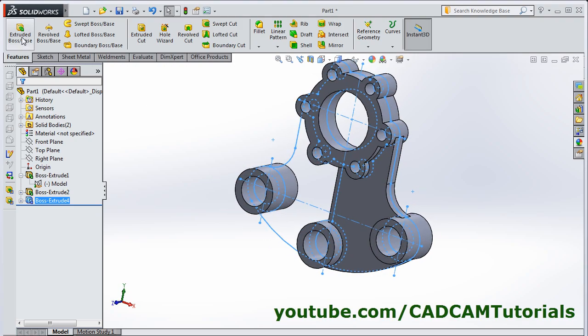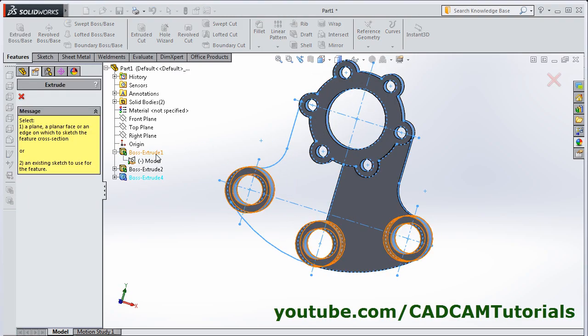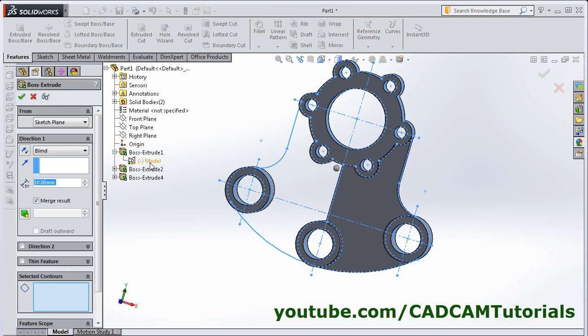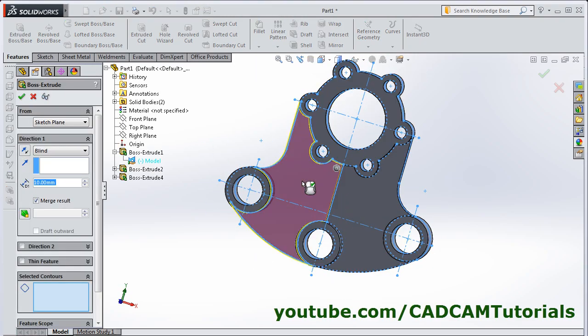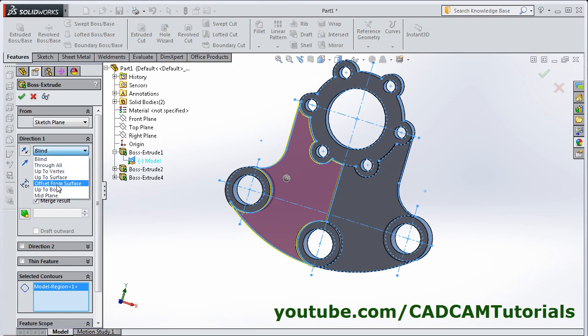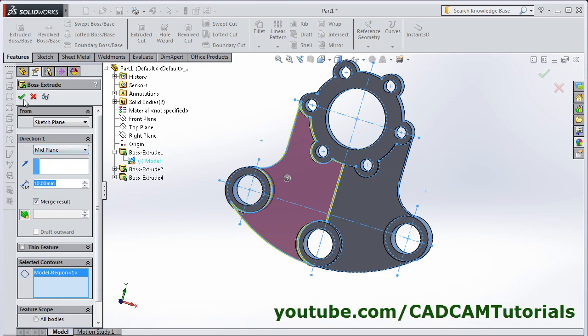Again Extrude. Select this sketch. Then select this portion. Mid Plane. OK.